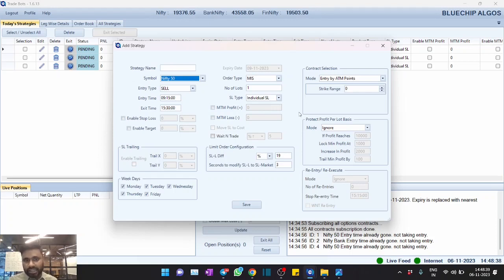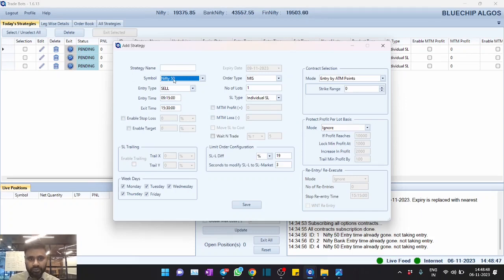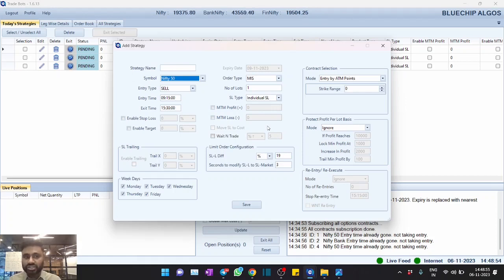So these are the two major updates: one is we extended it to Zerodha, and the second is we also have integrated Fin Nifty. Now we will place a test or a demo trade and see how it's going to work. I'm not going to explain each and every feature because all this has already been explained and we have detailed videos.